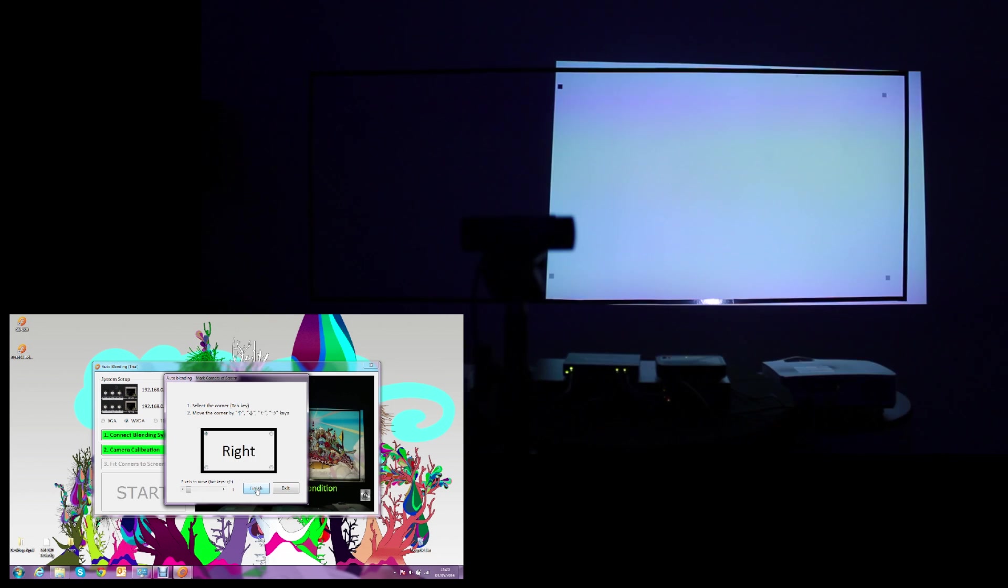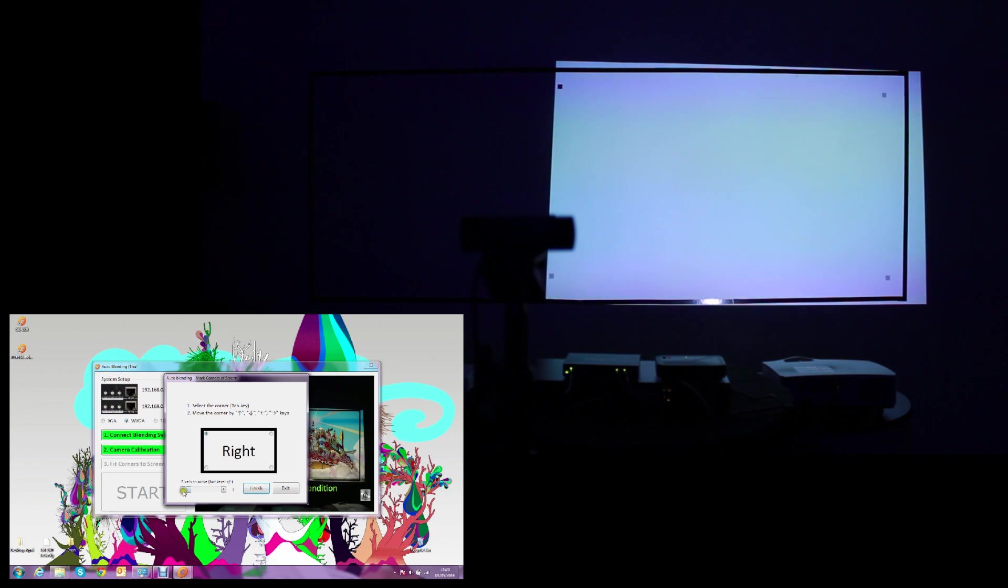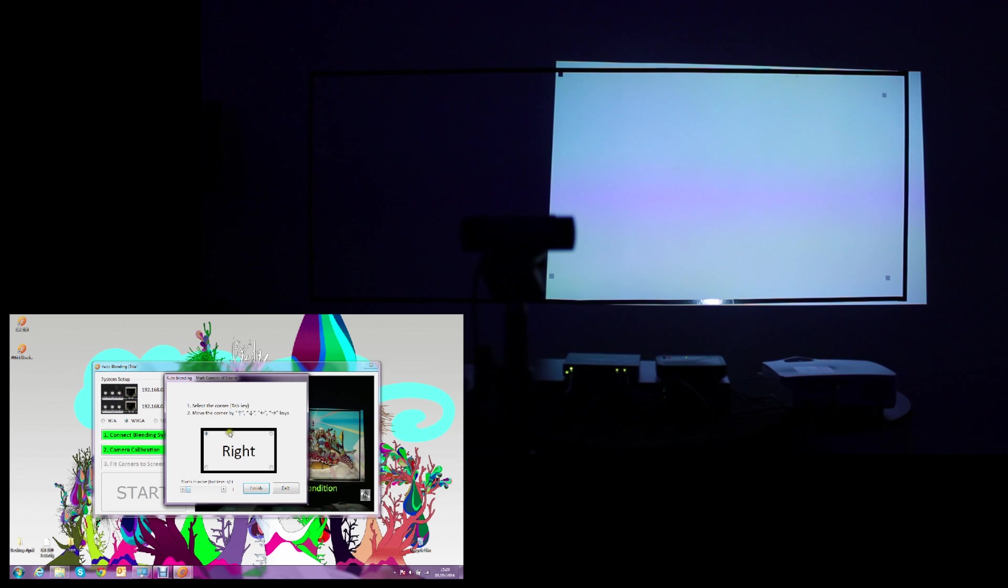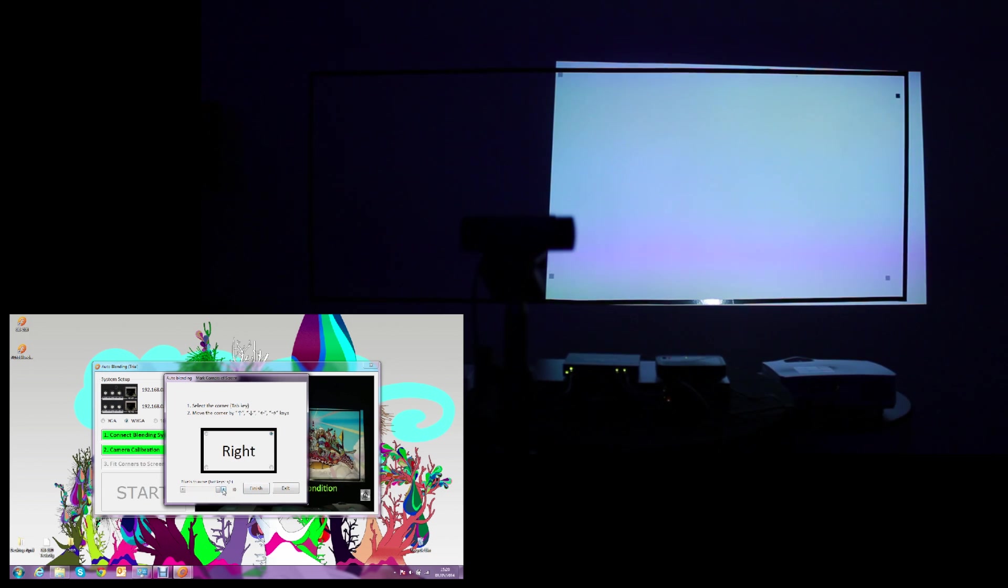We will follow exactly the same process on the right projector. Once the screen area has been selected on the 4 corners, we will click Finish to crop the picture matching the screen area.